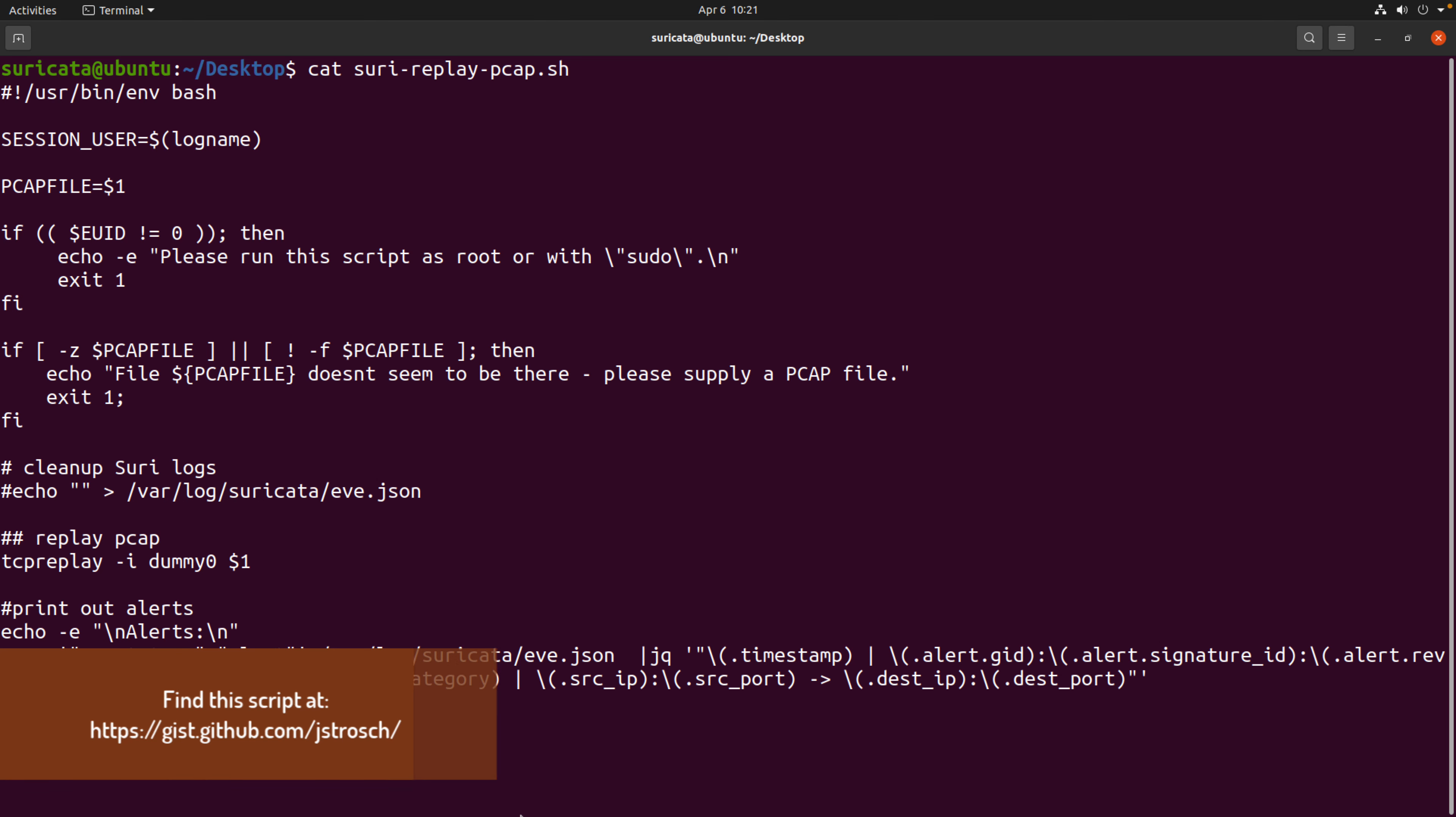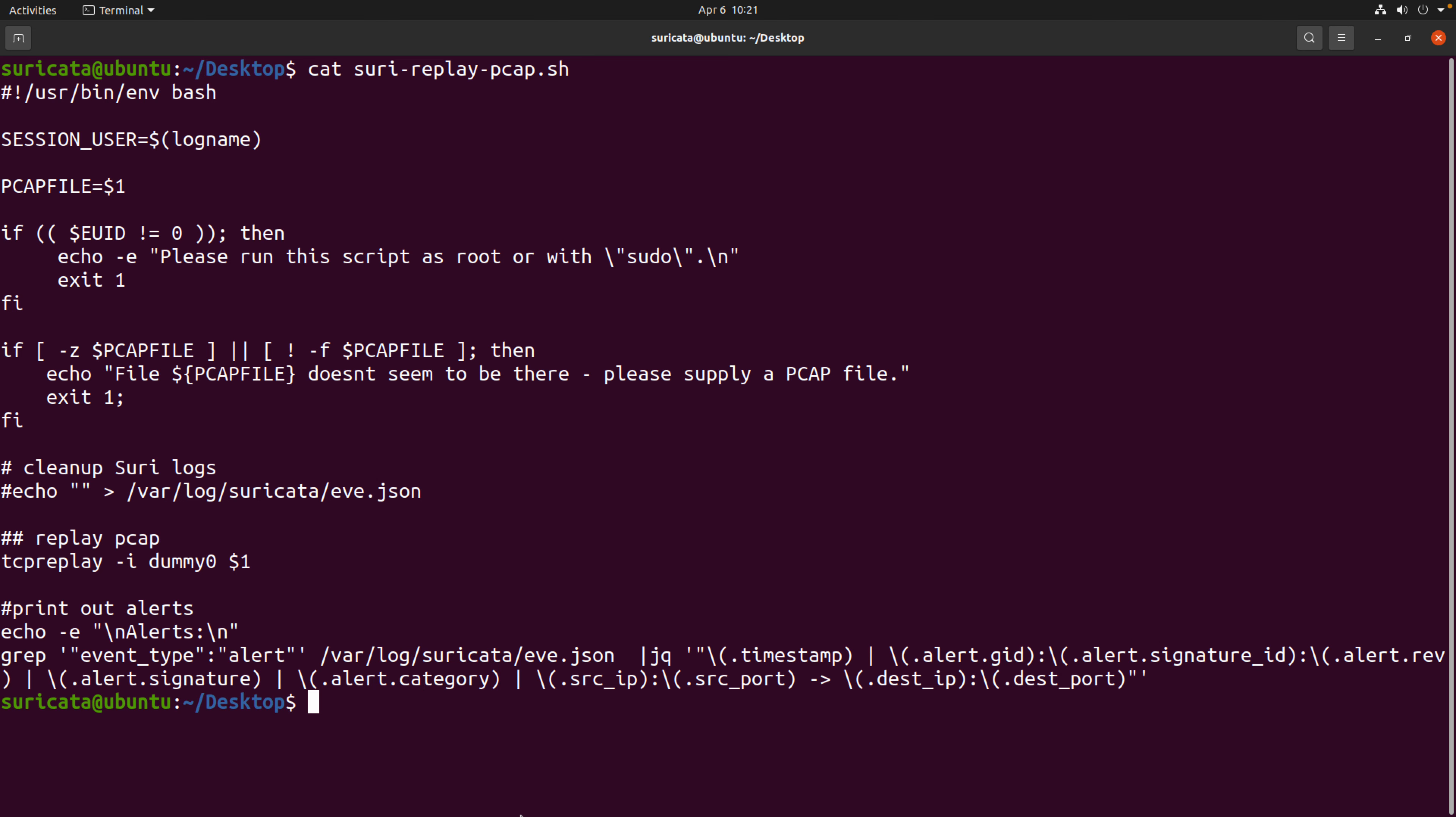And the main part here is the replay PCAP. So the beginning of the file just checks to make sure we provided a PCAP. We likely need root privileges here, I believe, to replay the PCAP. I don't quite remember now, but it does check for that. So you could experiment with that a little bit. You have a section here that in this demonstration I've commented out that says clean up Suri logs. So if you wanted to delete the Suricata data every time you ran a PCAP, you could do this.